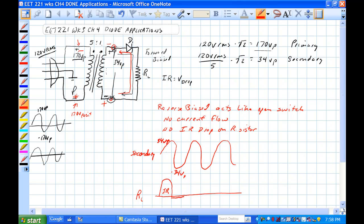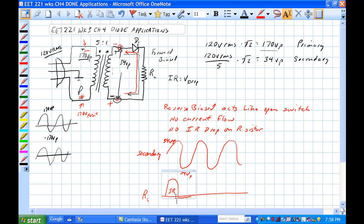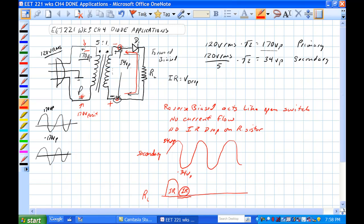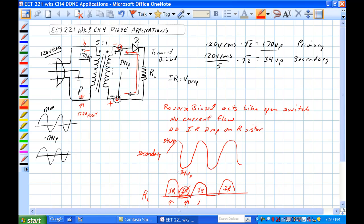When we get to here, however, we have no current flow because we are reverse biased, and there is no IR drop. We get back to here, we have IR, and then no IR, and then we have IR drop. The waveform across RL will look just like this here, and you have a simple half wave rectifier.